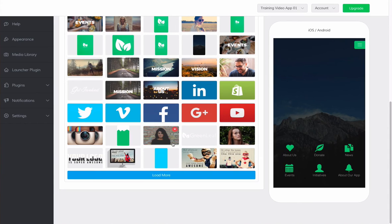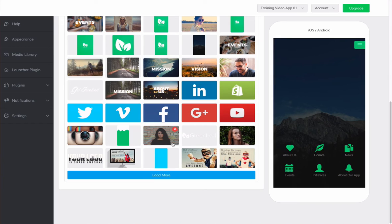Once the images are uploaded, you can use them in many different areas of the app, including carousels, background images, plugin instance images, and more.